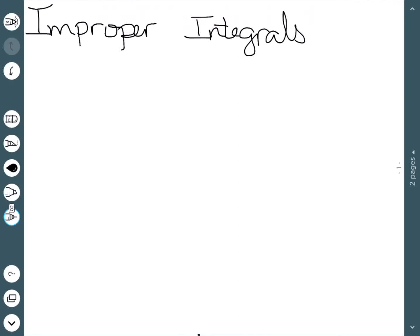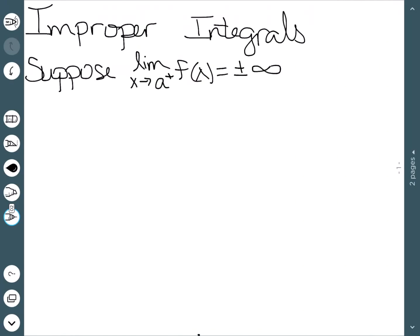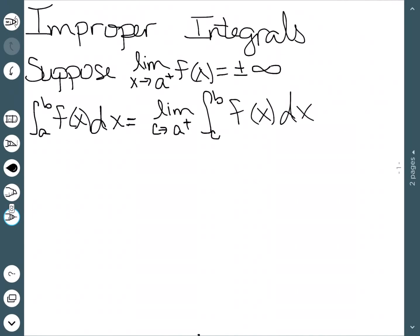Now let's look at the second type of improper integrals: unbounded integrands. The idea here is that our function doesn't exist at a certain point. We assume the limit as x approaches some number a from the right of f(x) is either plus or minus infinity. In that case, the integral from a to b of f(x) dx is defined as the limit as c approaches a from the right of the integral from c to b of f(x) dx.